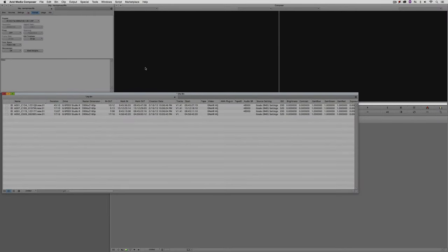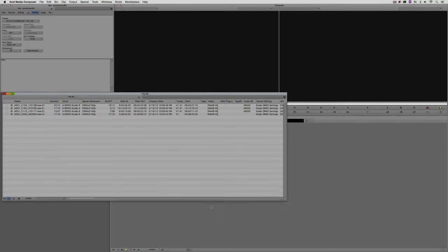Here's something exceptionally important to mention so nothing falls off the rails in your workflow: to work in DCI resolutions — the digital cinema resolutions — inside of DaVinci Resolve, you need to be working with the full version of Resolve, the $1,000 version, not the free version. If you're working with DCI project types inside of Media Composer, you do need the full version of Resolve.